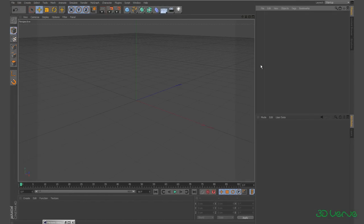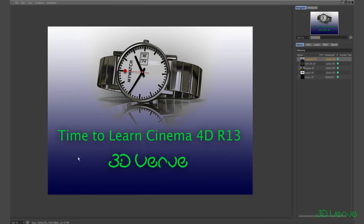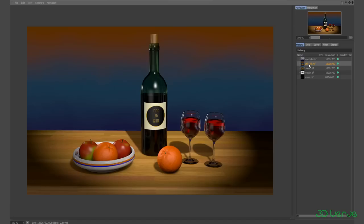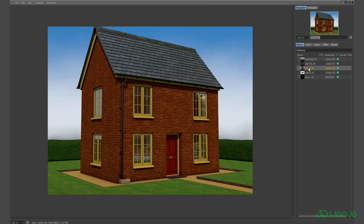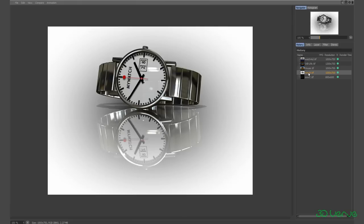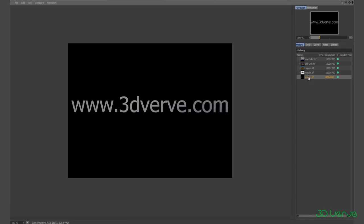And that concludes this tutorial. I hope you've enjoyed it and got a lot out of it. If you have, you'll find my complete course 'Time to Learn Cinema 4D R13' at 3dverve.com — it covers animation, modelling, materials, lighting, and rendering. These are some of the stills taken from the course — check it out.